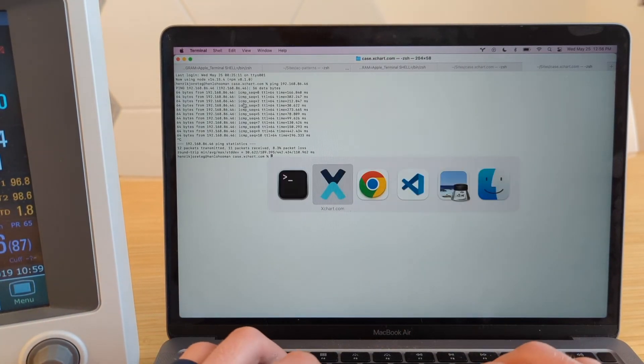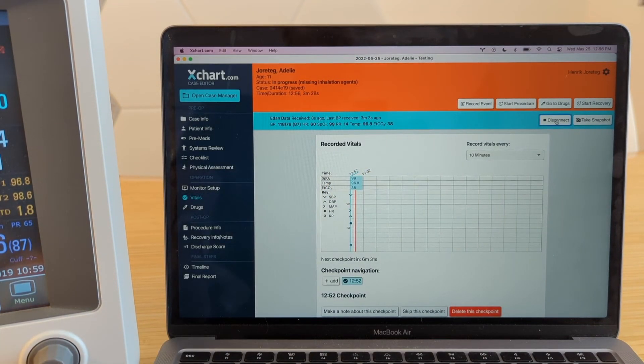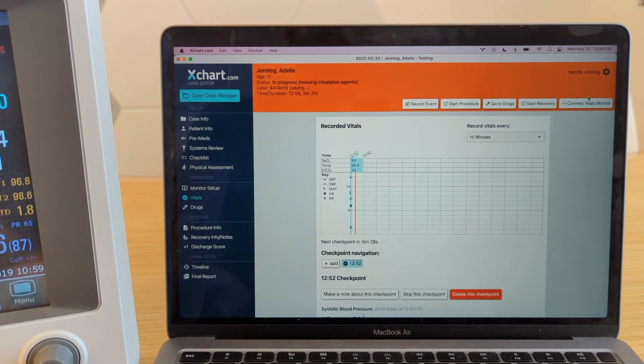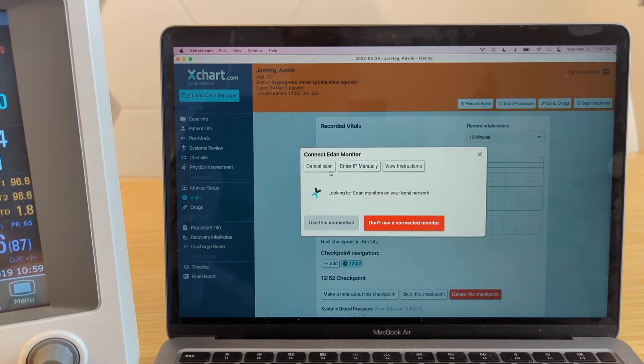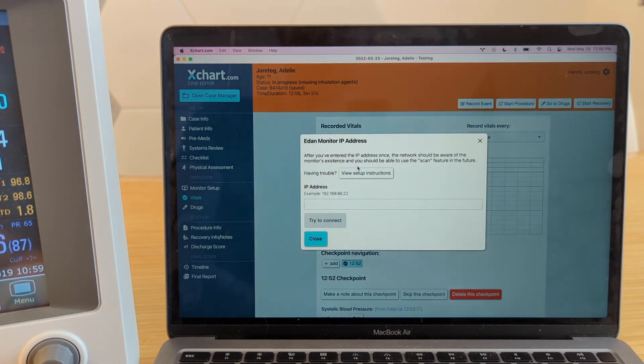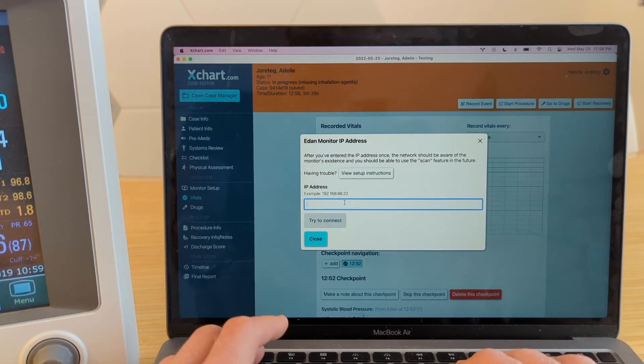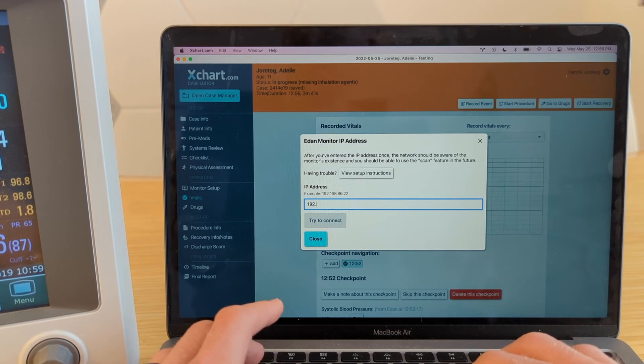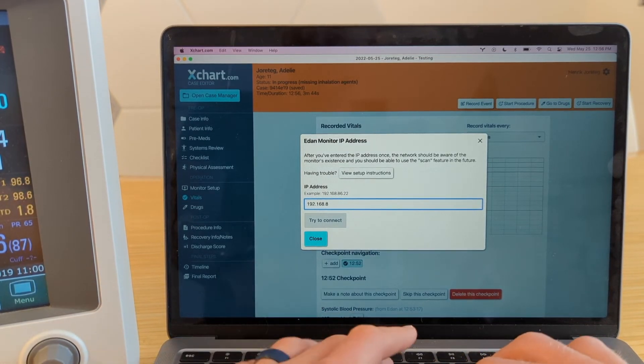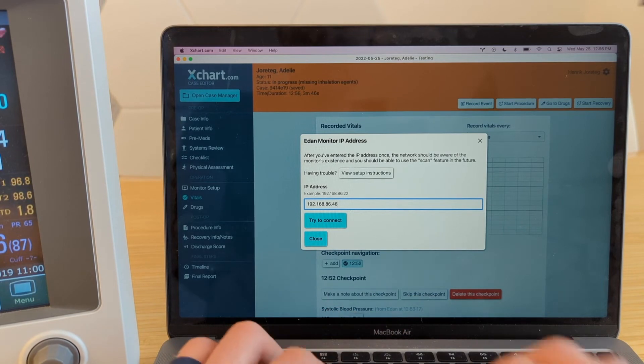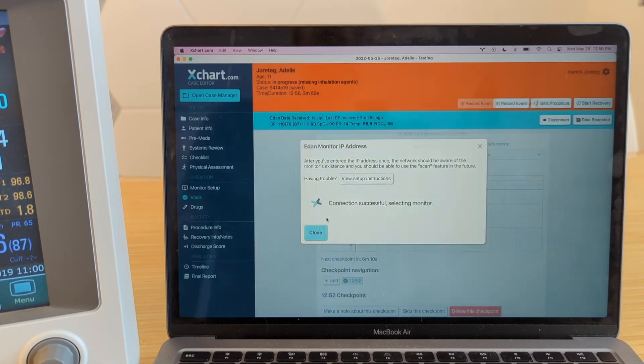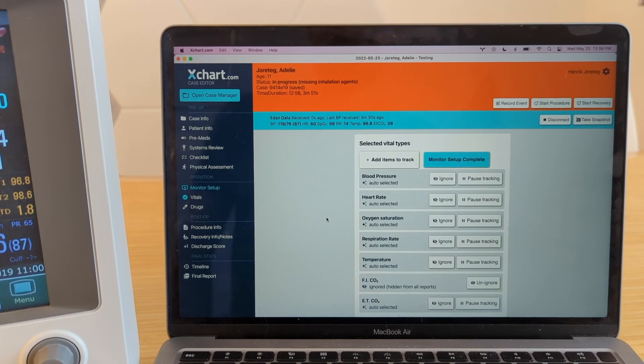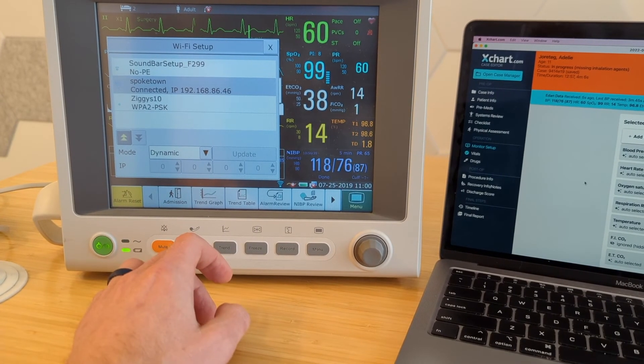So now when we go back into our software here, if I go ahead and disconnect this temporarily, so let's say that it couldn't find it when I selected Eden here. What we can do is we can say enter IP manually, and now we can enter the same thing again. So it's 192 in this case, 168.86.46. And now we can connect directly, and that should be really quick. So it says connection selected, and there you go, now you're off to the races.